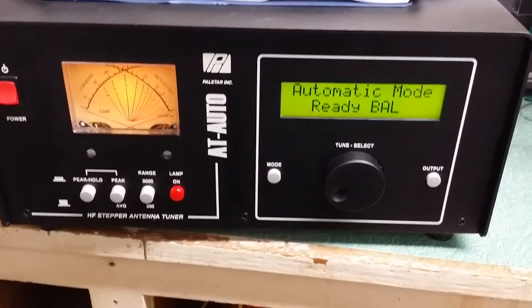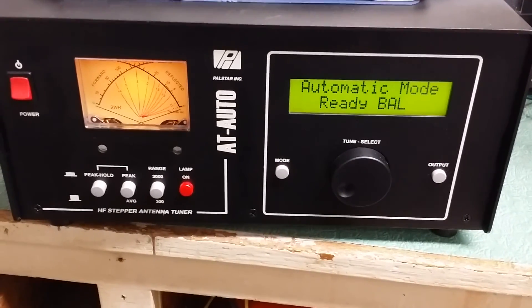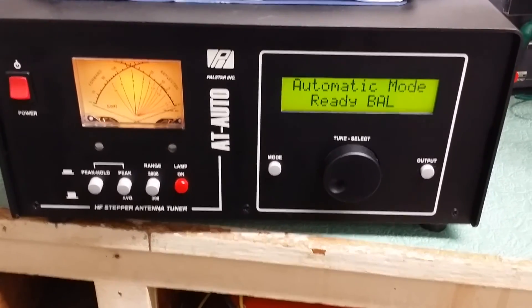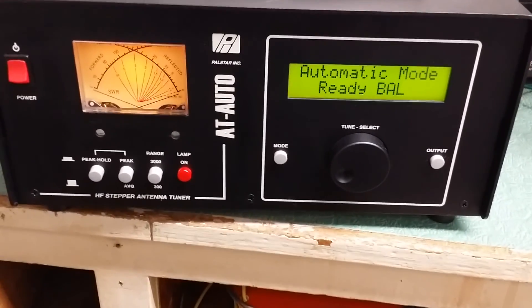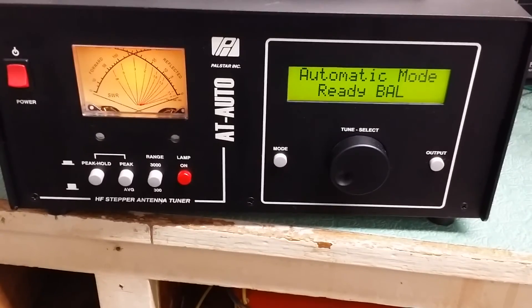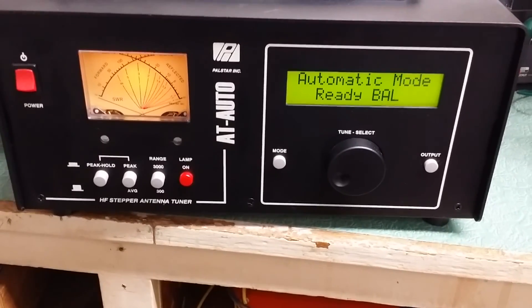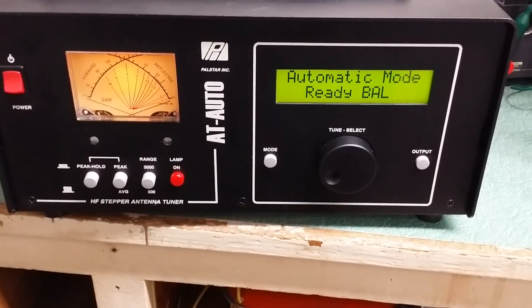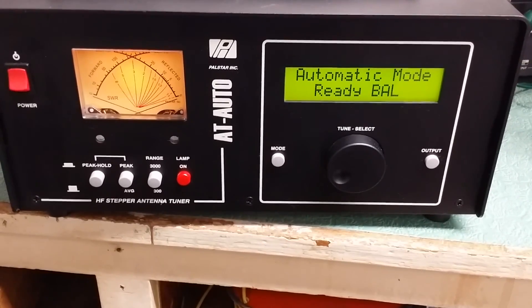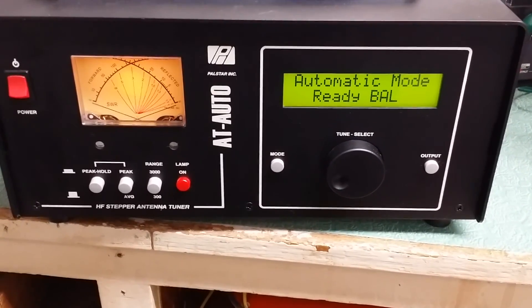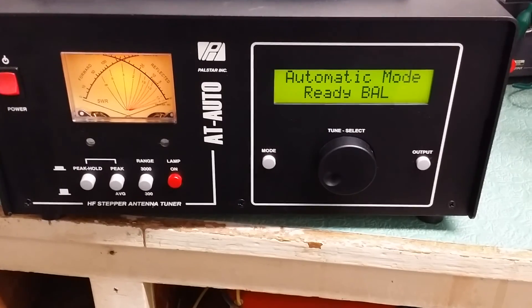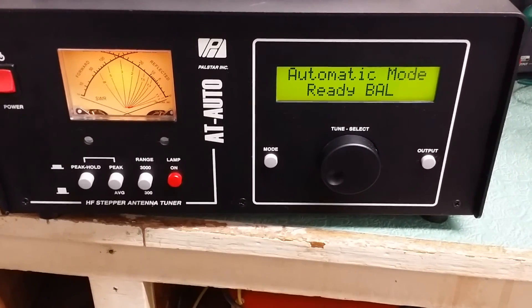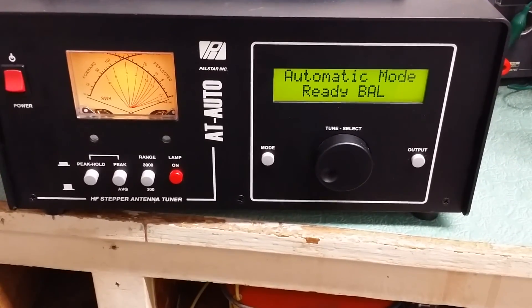It has a precision roller inductor with silver-plated hardware and high-voltage differential variable capacitor. It's in the T-match circuit configuration. It really is a very broad impedance-matching range. It includes both unbalanced coax and balanced RF outputs.